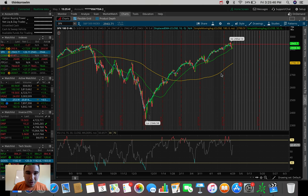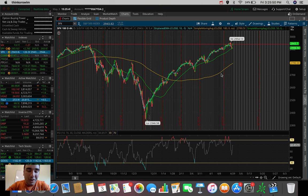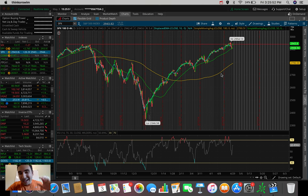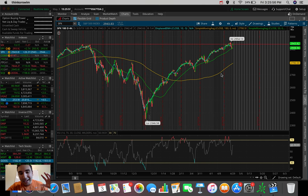What is going on everybody? It's Stas here. Welcome back to another video. In this video, we're going to be doing an overall market update, taking a look at the Dow Jones, the S&P 500 and the NASDAQ.